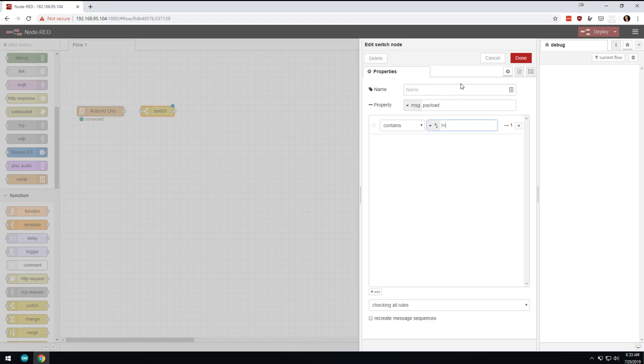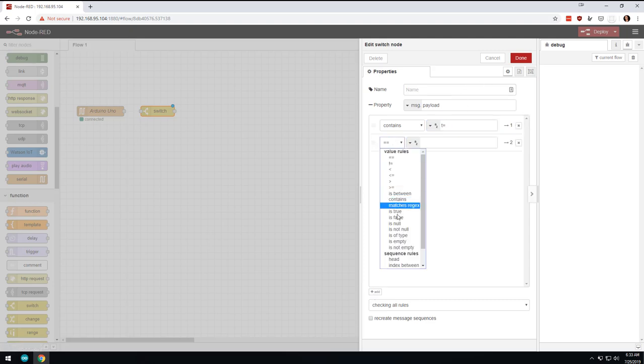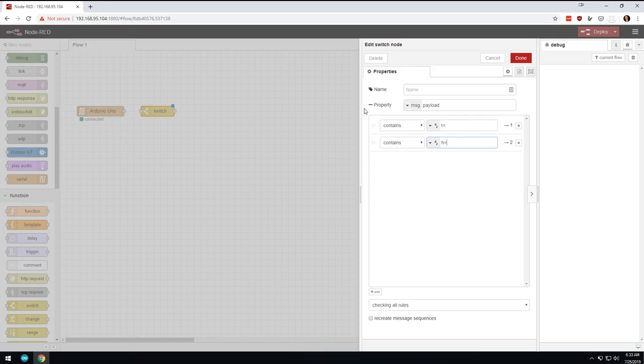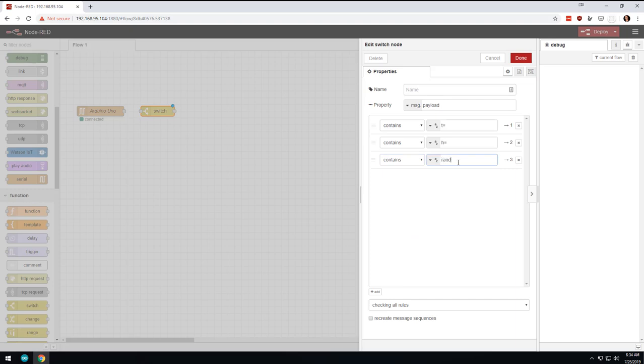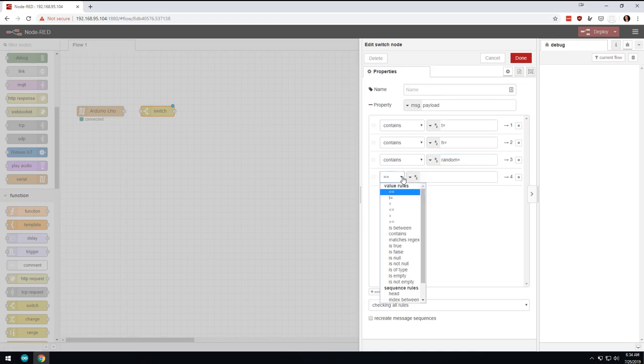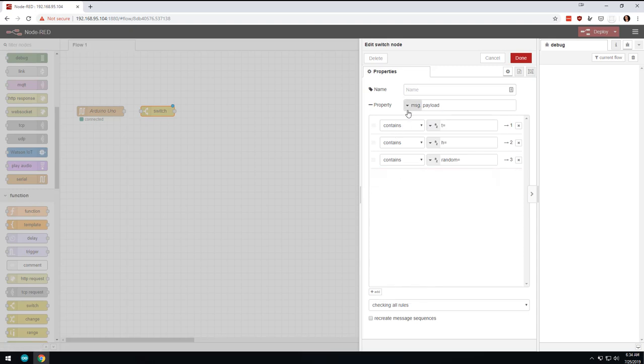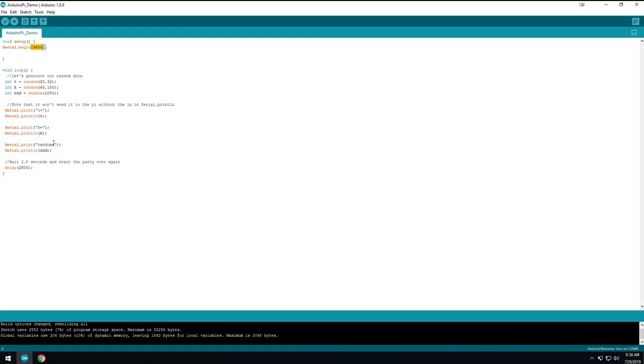And so what we're going to do is we are going to say that if it contains T equals, then send it to the top little dot. And then we're going to add another one. And we're going to say if it contains H equals, we're going to send it to the second one. And if it contains random equals, we're going to send it to the next one. And then we're just going to put, let's see, I'll just leave that there. I'm not going to do an else. So basically it's only going to do something with it if it contains T equals, H equals, or random equals. And just to remind you, those are coming from here. T equals the temperature, H equals the humidity, random equals rand.